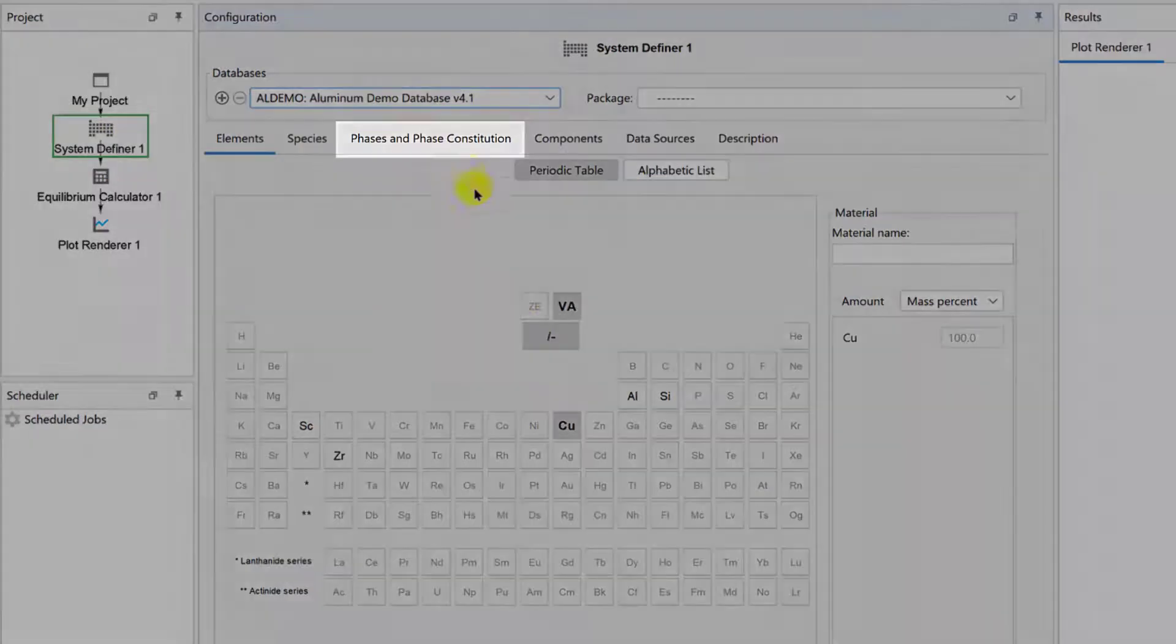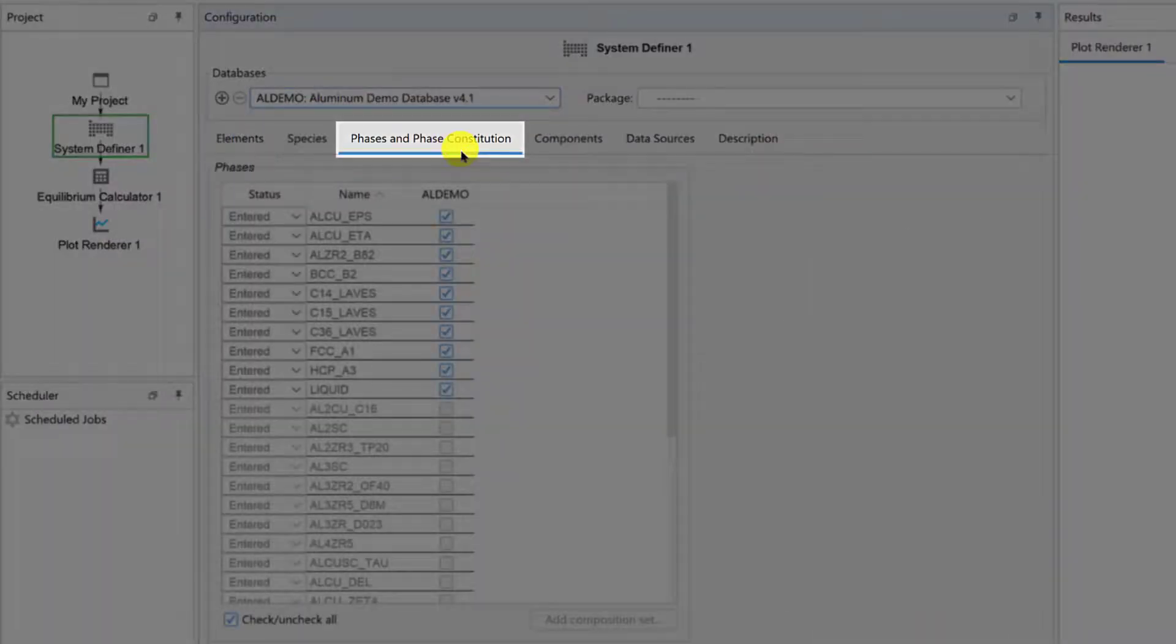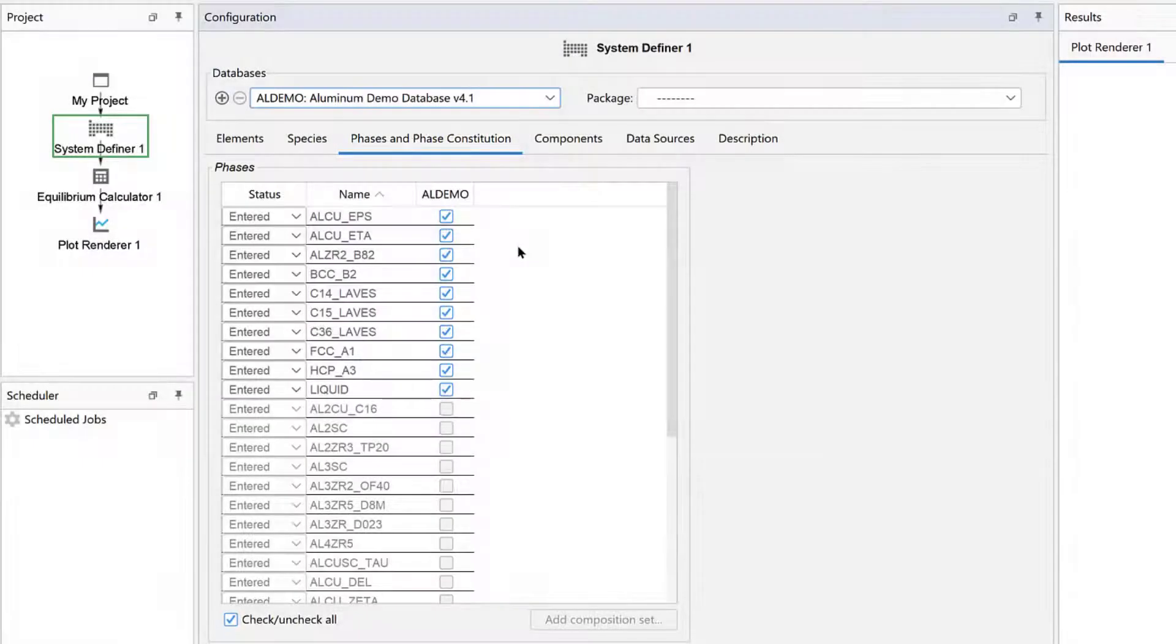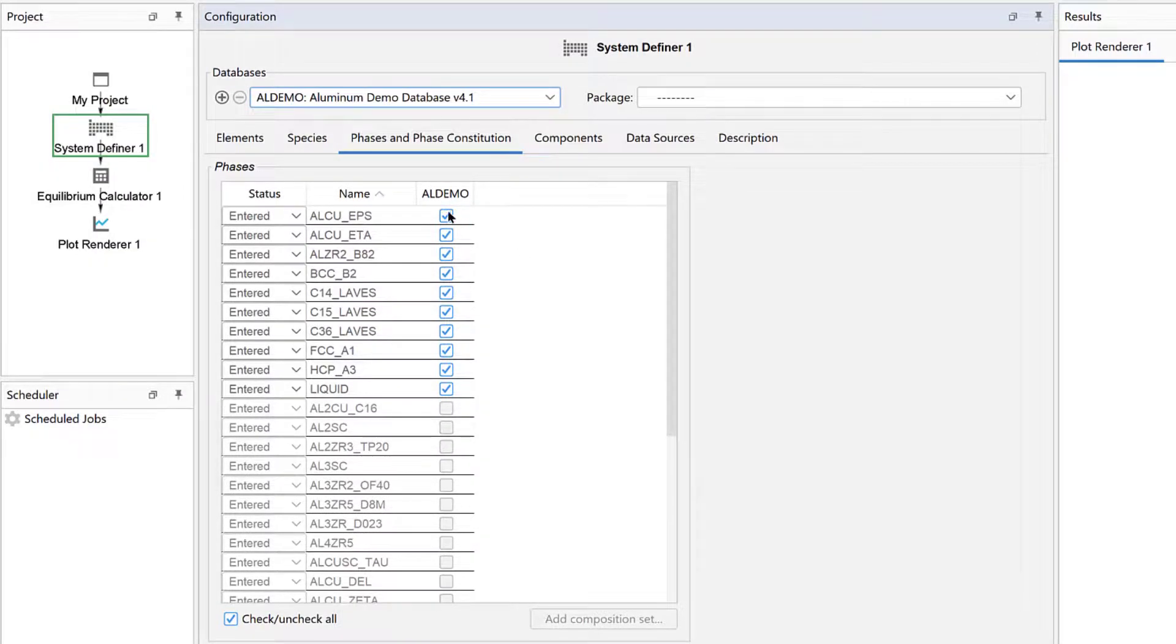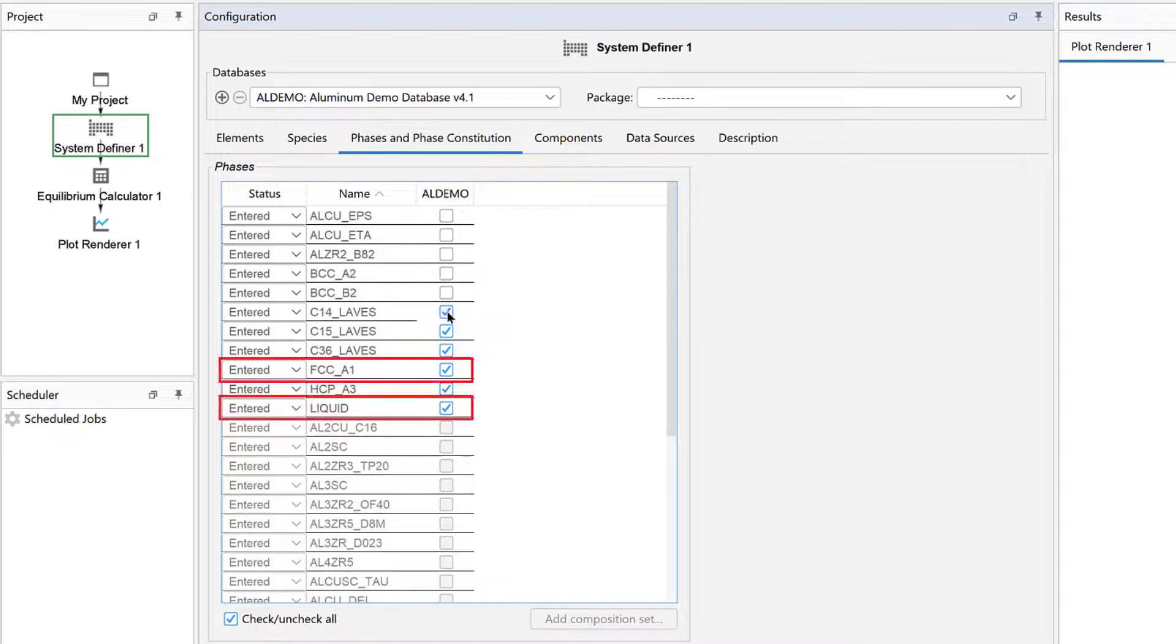Next, click on the Phases and Phase Constitution tab. Here, users can select and deselect phases. Deselect all of the phases except for FCC A1 and Liquid, since they are the only phases relevant to the current calculation.